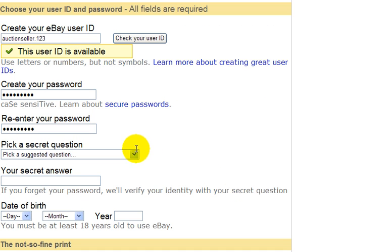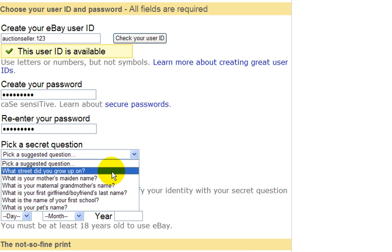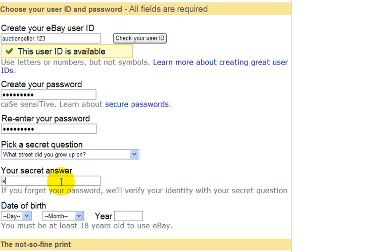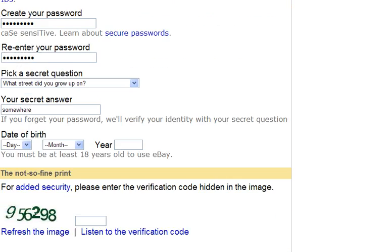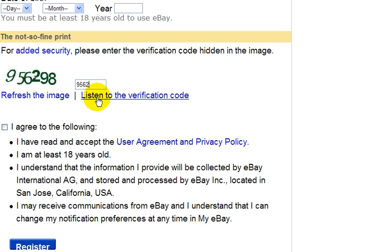Now down here, pick a secret question. eBay will send you a question if, for whatever reason, you forget your eBay user ID or your password. So if you do forget one day, you'll get asked this question. Just select whatever question you want and enter your secret answer. And down here, just type in whatever number you see — in this case it's 956298 — which is just to verify that you're an actual human being opening an account.